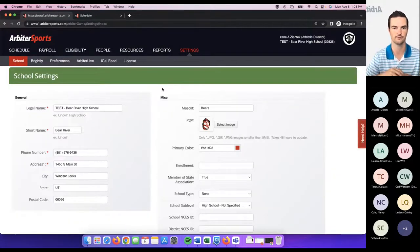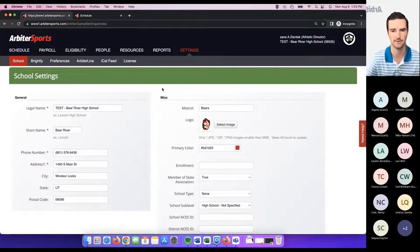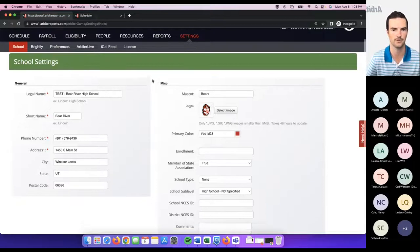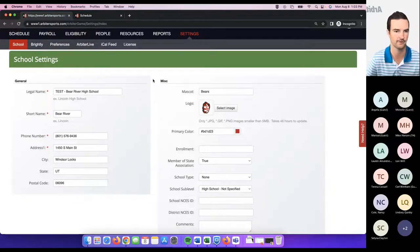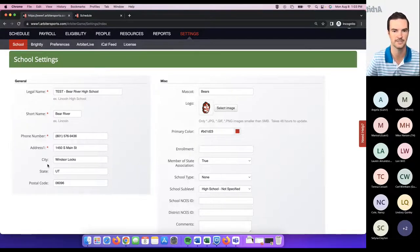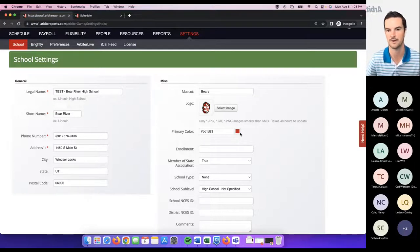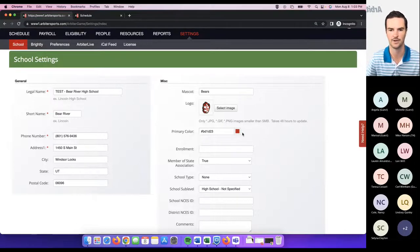This is general settings for your school or campus. This is kind of a one-time step that someone within the school would want to go in and complete when first setting up their school's dashboard — just some general information related to the school and the entity. Then you've got some miscellaneous information: the mascot, the logo, the primary color. The logo and the primary color are things you'll want to go ahead and fill out.